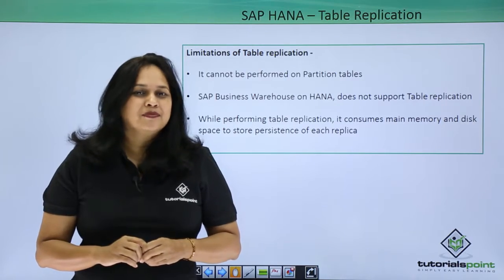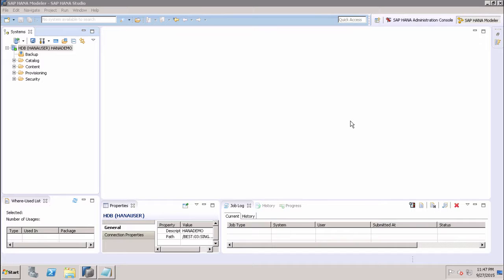Let's now move to the SAP HANA system. In this tutorial, we will discuss table replication in SAP HANA in a multi-tenant environment. It is possible to replicate tables on multiple hosts to improve performance and reduce network load. Limitations include: you cannot replicate partitioned tables; SAP BW on HANA does not support table replication; replication consumes main memory and disk space for each replica's persistence; and column store tables with history tables or text columns without a primary key cannot be replicated.